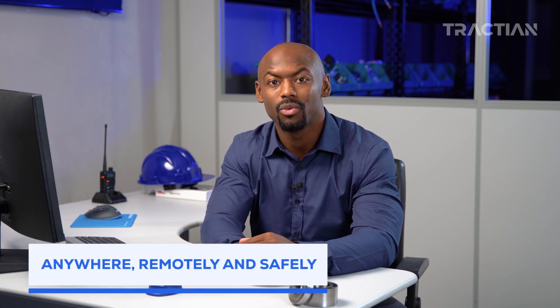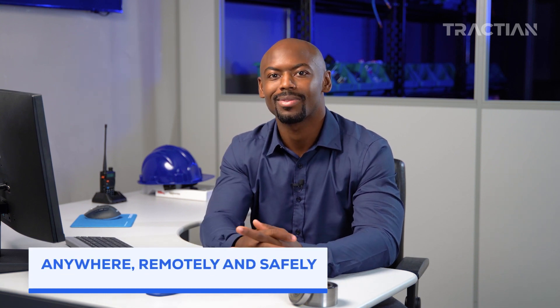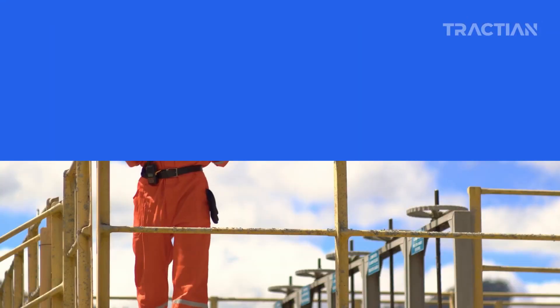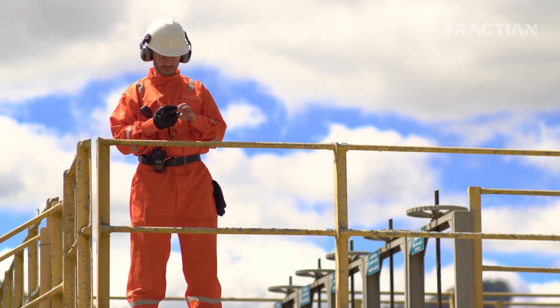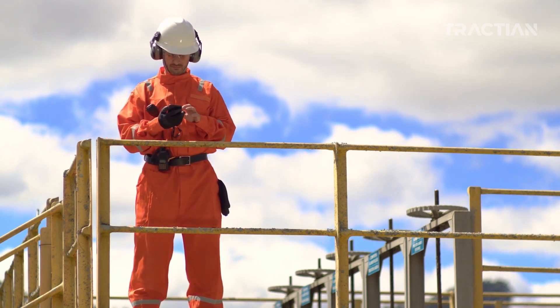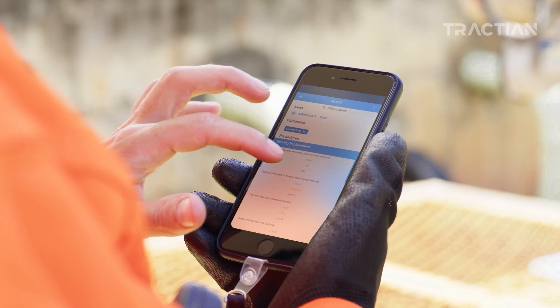Moving on to feature number two, the ability to manage maintenance from anywhere, remotely and safely. Managing maintenance used to require a plethora of different platforms, going to each machine individually and in person checking on faulty components, or even internet connection to access asset information. That's all behind us now with advanced technology that simplifies and optimizes maintenance management, like the Traction app.